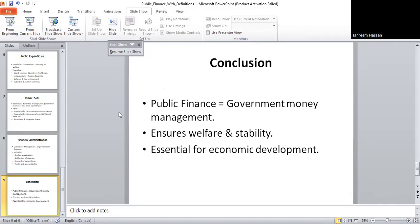In conclusion, public finance is government money management. It explains how governments collect money, how they spend it, how they borrow when necessary, and how they manage it responsibly. Without proper public finance, a country cannot provide services or maintain stability. So, public finance is essential for development. Thank you so much.